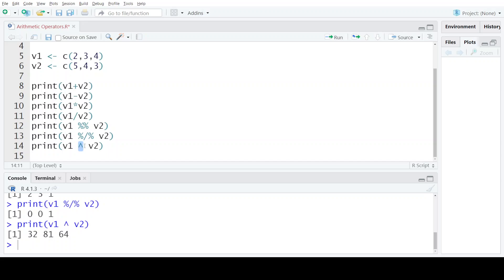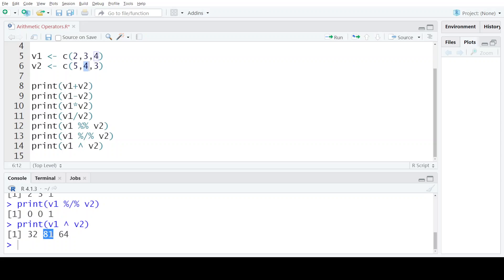The last arithmetic operator is the exponentiation operator — the power operator. The first element of v1 is raised to the power of the first element of v2: 2 raised to the power 5 gives 32. The second element: 3 raised to the power 4 gives 81. And 4 raised to the power 3 gives 64.